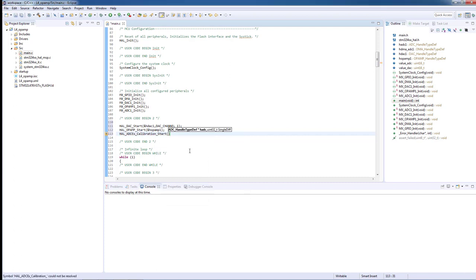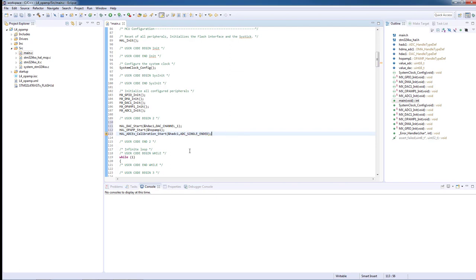The suffix EX denominates that this function is specific to this family, so its implementation is included in the extension files. Then we are ready to start the ADC conversion with DMA, transferring the ADC output value to memory.